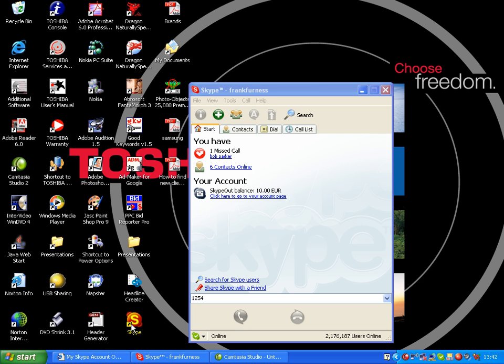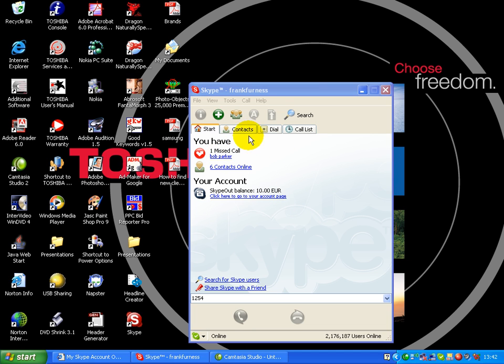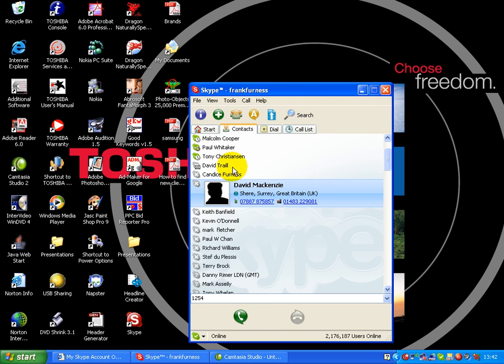This is what it looks like. You go in there and if you open up, this is your interface over here. It tells me I've just had a missed call from Bob Parker. Basically, anyone who's in my call list will see when I'm online and they can just click into that and phone me. There are six contacts currently online. Those are the people who are online.